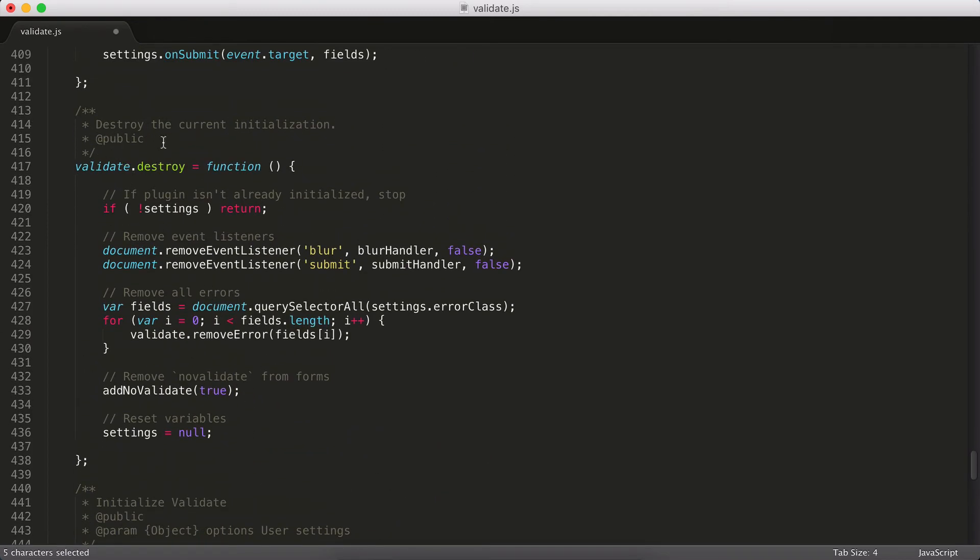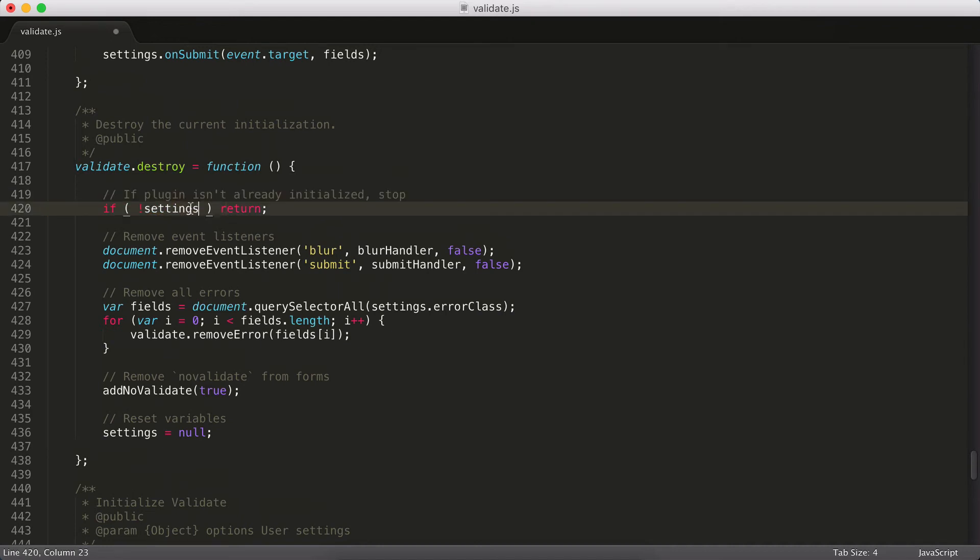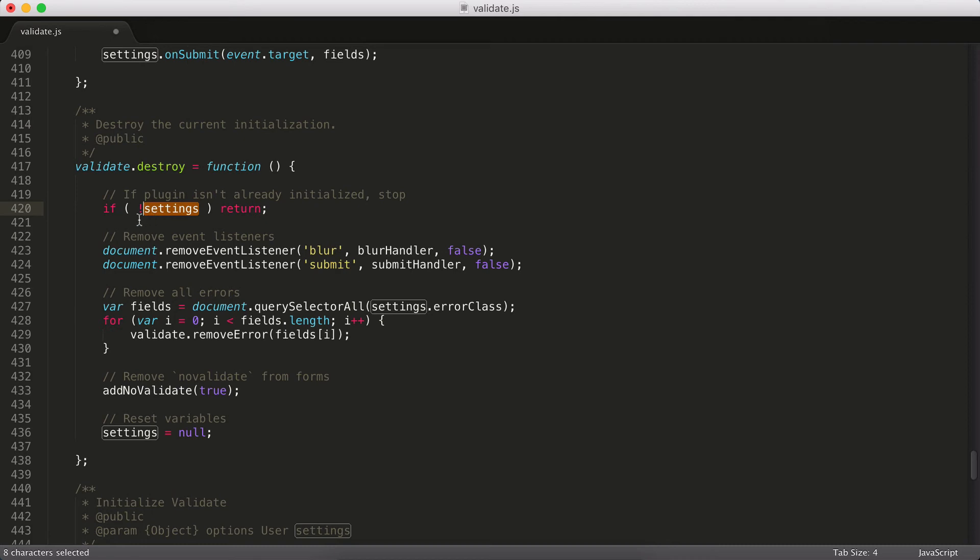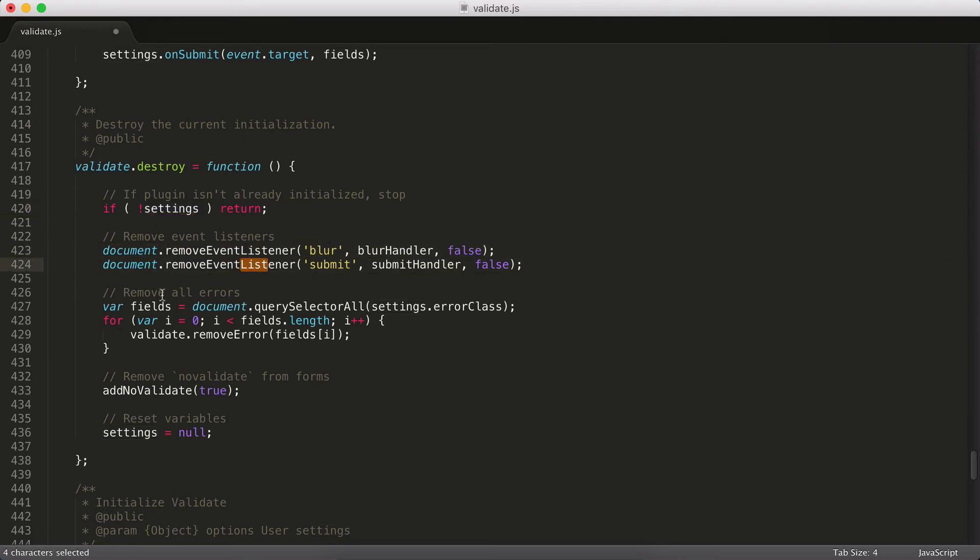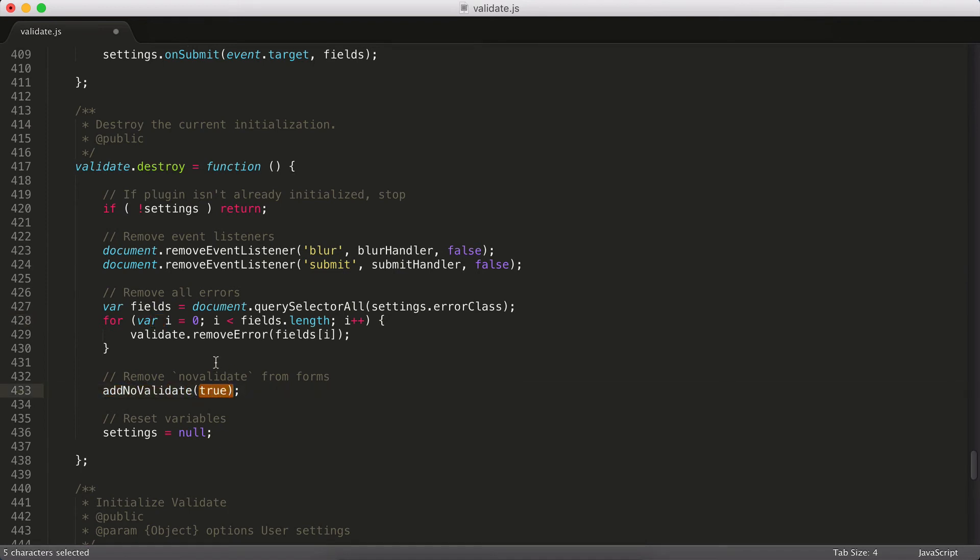As we scroll up a little bit, here you can see the destroy function. If settings doesn't have anything assigned to it yet, there's no need to destroy anything, because the plugin has never been initialized. But otherwise, we're going to go ahead and actually remove those event listeners, remove all the errors. I'm going to call addNoValidate again, but with this extra argument that goes and removes noValidate from any of the forms that have it assigned. And then we're going to reset settings to null.